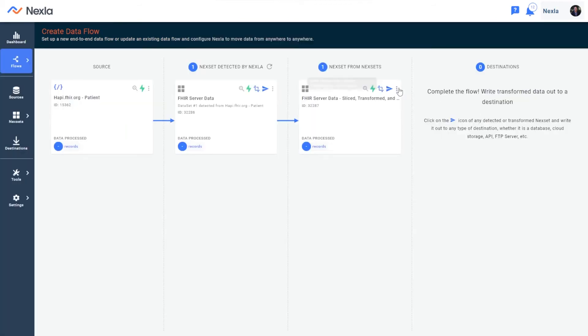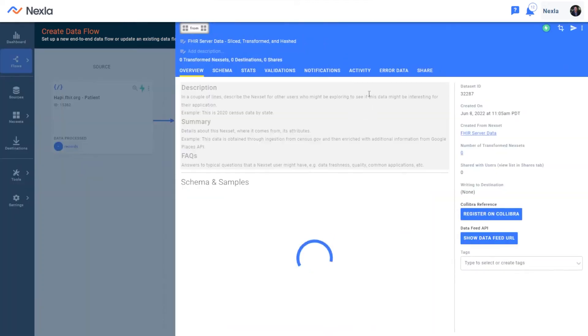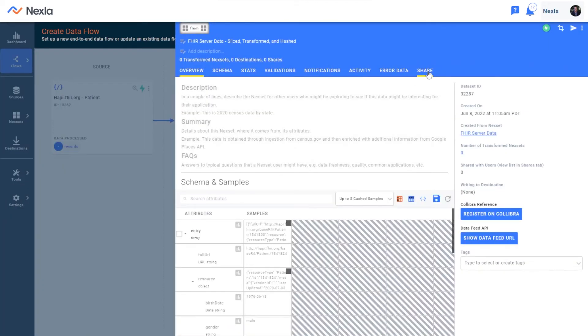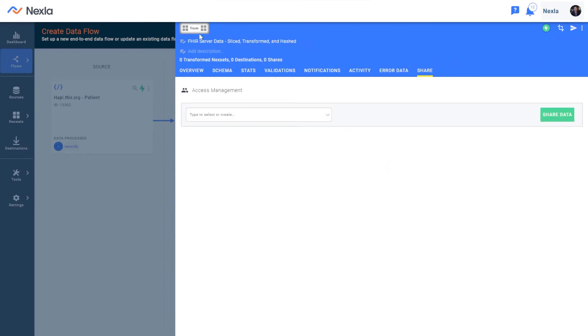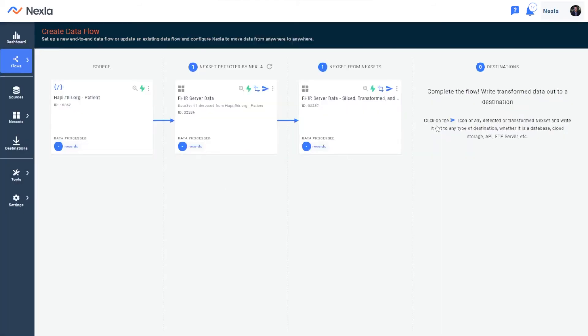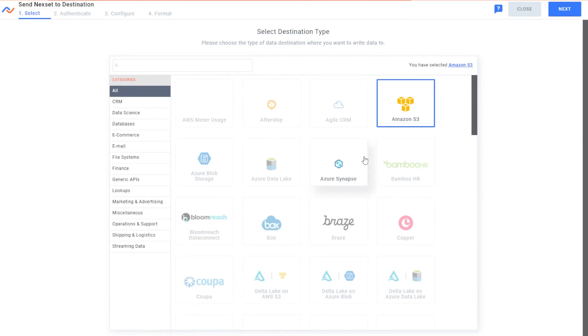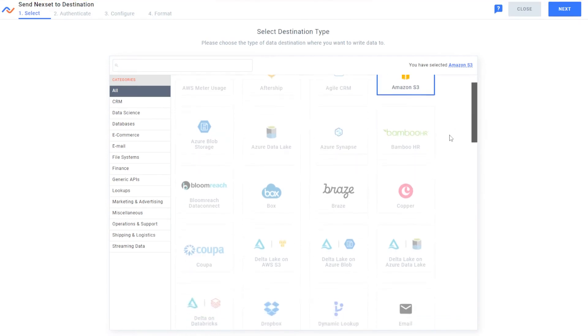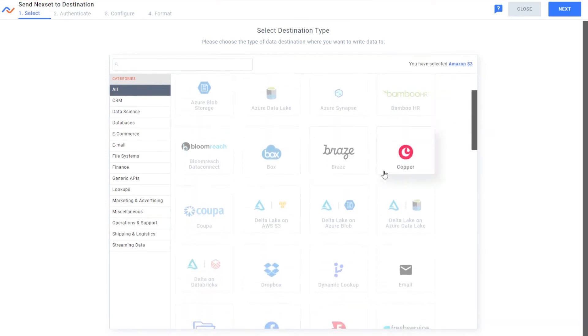Now in Nexla, it's easy to send this anywhere I need. All I need to do is take this nexset, click send to destination. If I want to share it within my organization, I can go ahead and take this nexset or the upstream one and share with whoever needs to work with it in the organization who also has access to Nexla. Otherwise, all I need to do is click send to destination and send it wherever I need to work with.